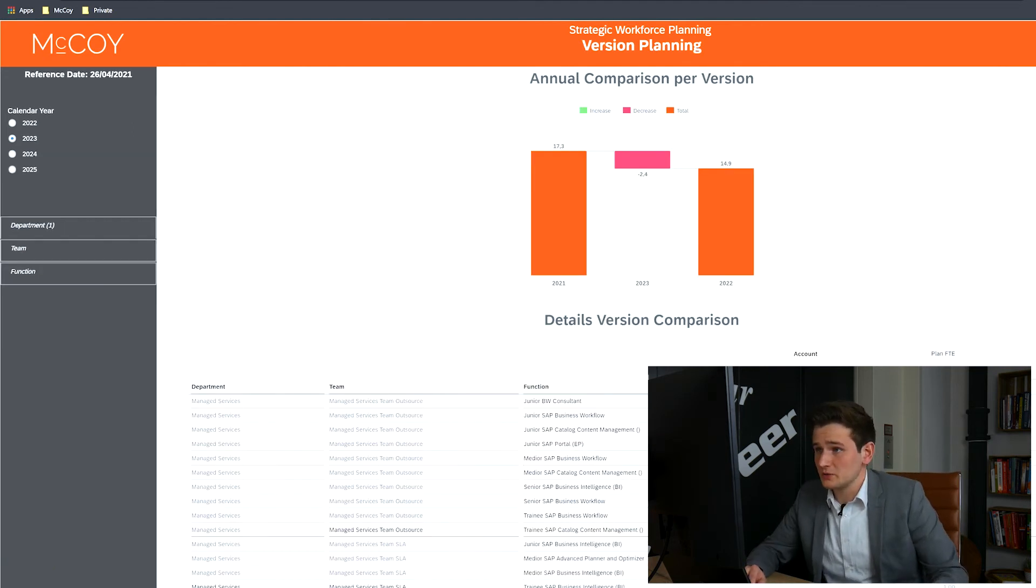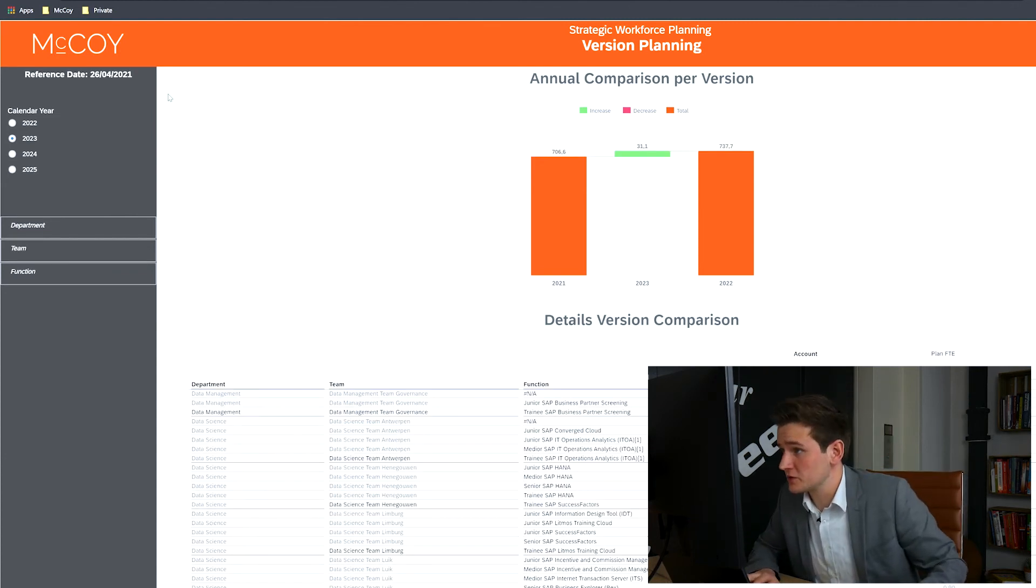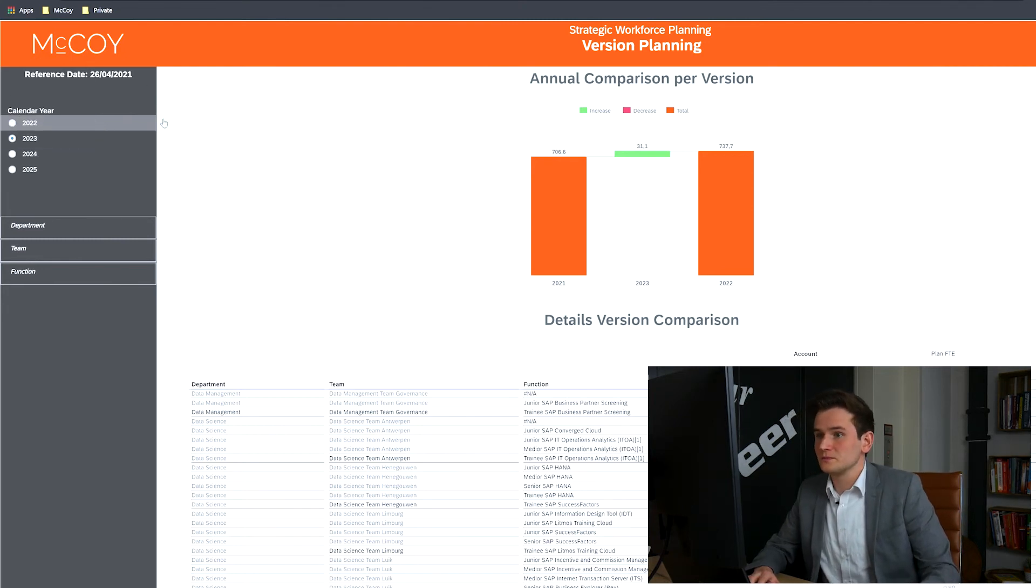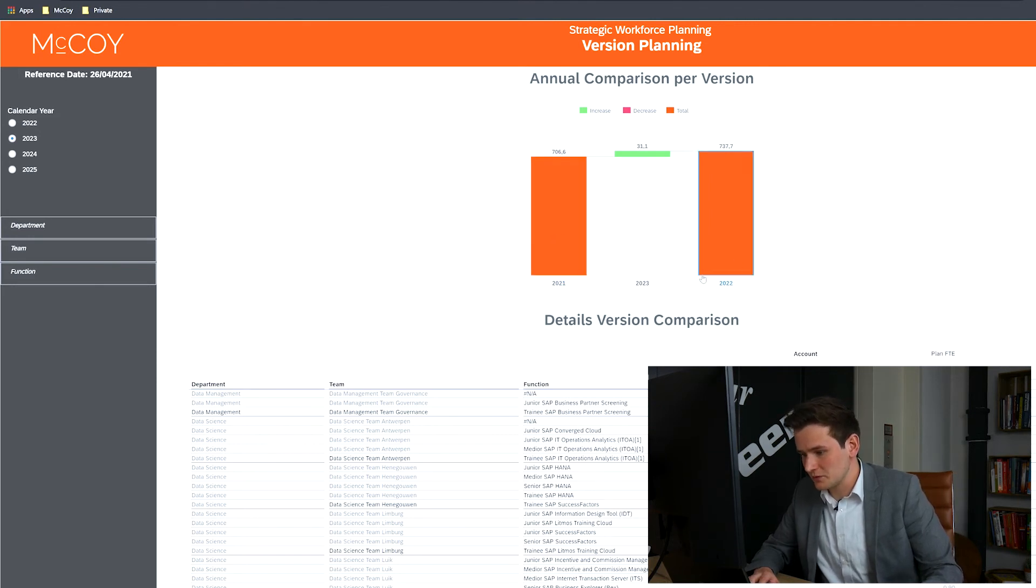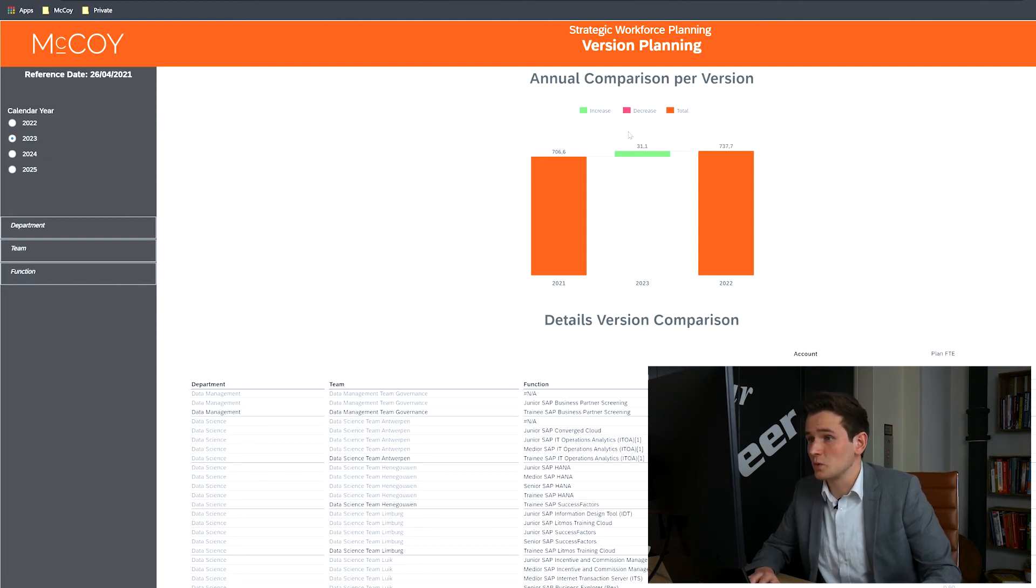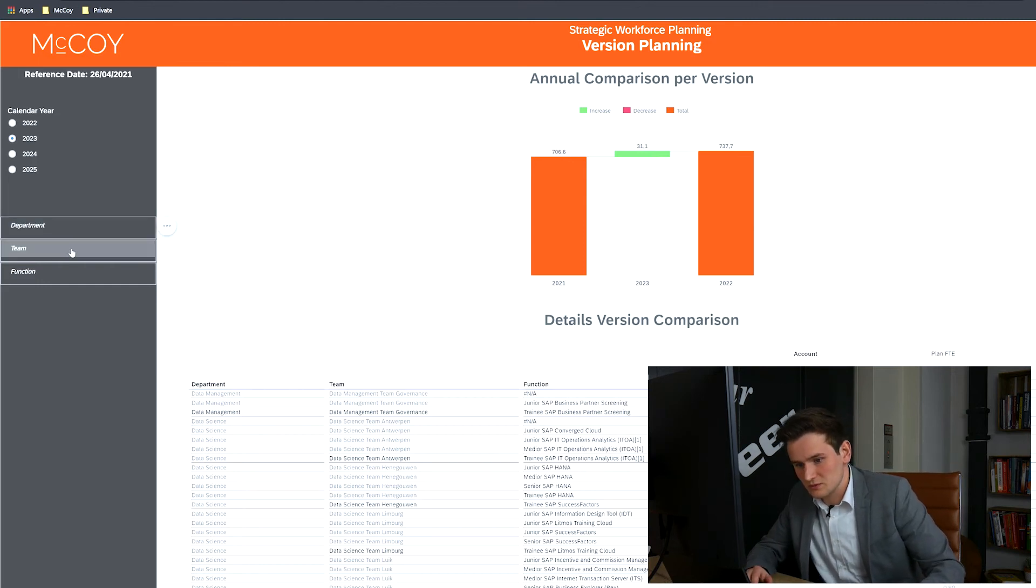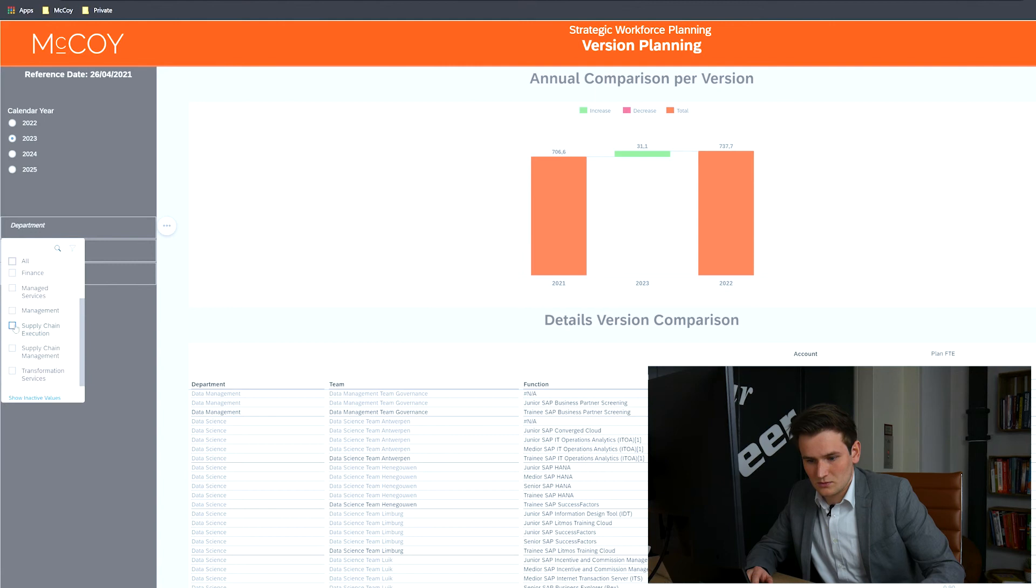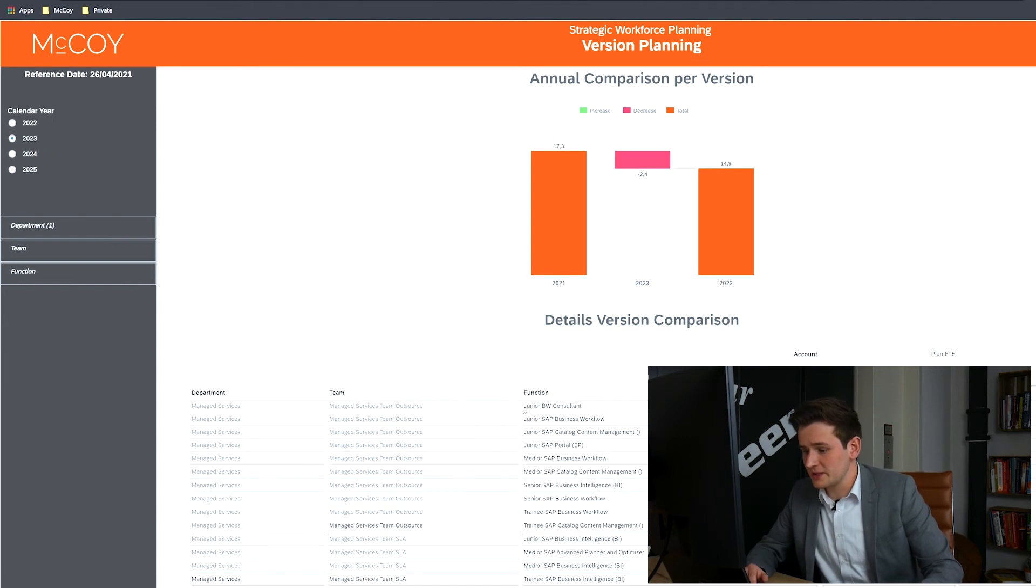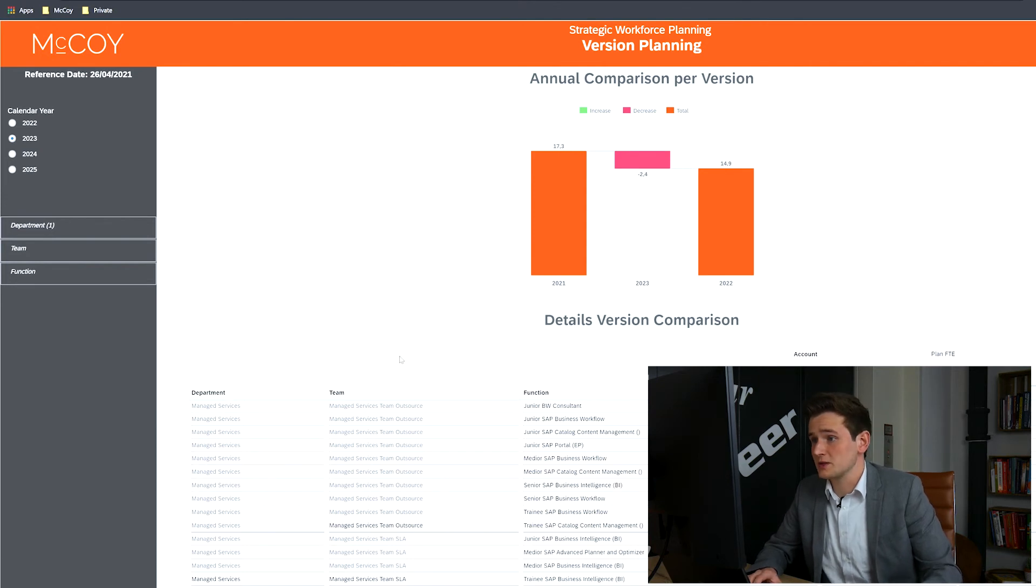With the version planning, you can compare different versions for a specific calendar year with each other. For this example, we'll use calendar year 2023. And in this visualization, you can see there's a version from 2021 and one from 2022. Also, the waterfall shows a delta of 31.1. For this example, let's dive deeper into Department Managed Services. You can see both the graph and the details changing. The main goal of this graph is to gain insight into the stability of your workforce planning over the years. But there are many other insights possible.